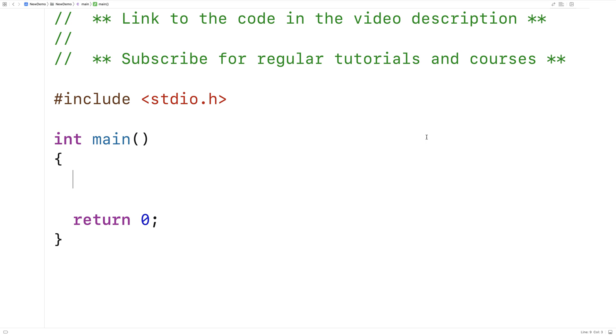In this video, I'm going to go over the sprintf function in C. The sprintf function is pretty much identical to printf, except instead of printing the string to the terminal, it writes the string to a character array.